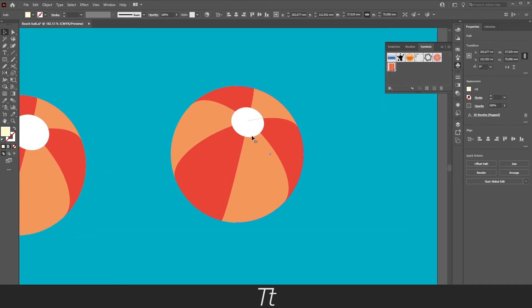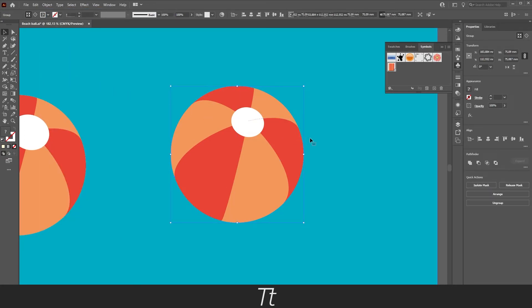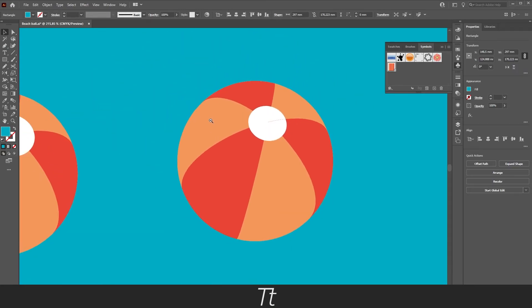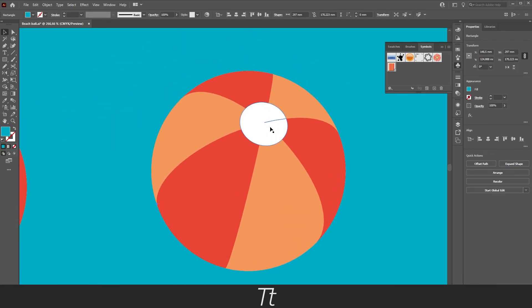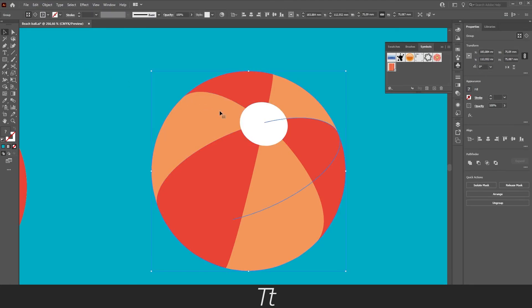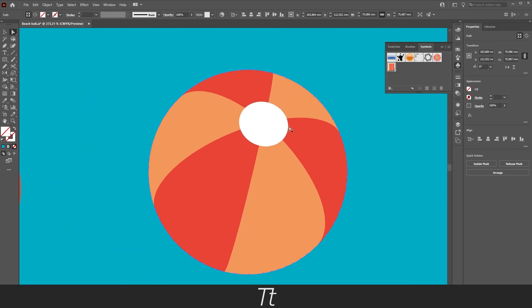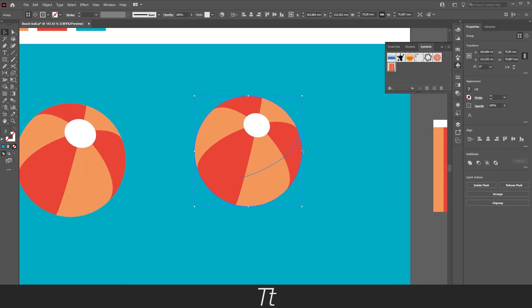Now zoom in a bit and expand the object. As you can see, there is a line here that we want to remove. Hit the direct selection tool, press on this anchor point in the middle, and delete it. Then select the entire ball with the selection tool and do the same process again — hit the direct selection tool, press in the middle, and delete it. The line is now gone and you have created your beach ball.